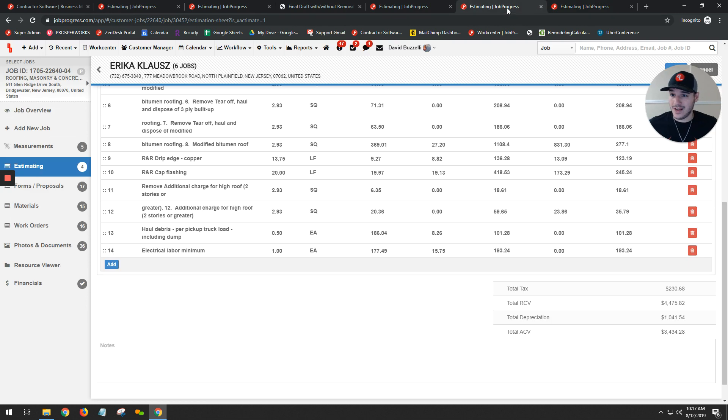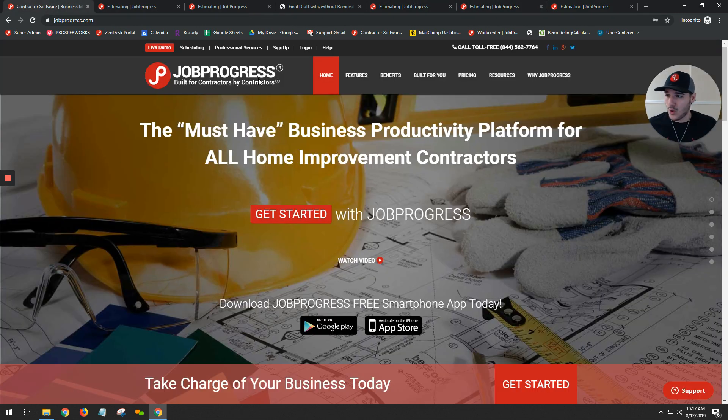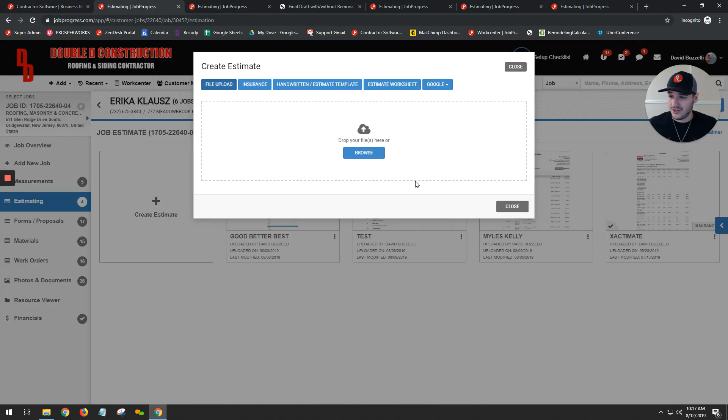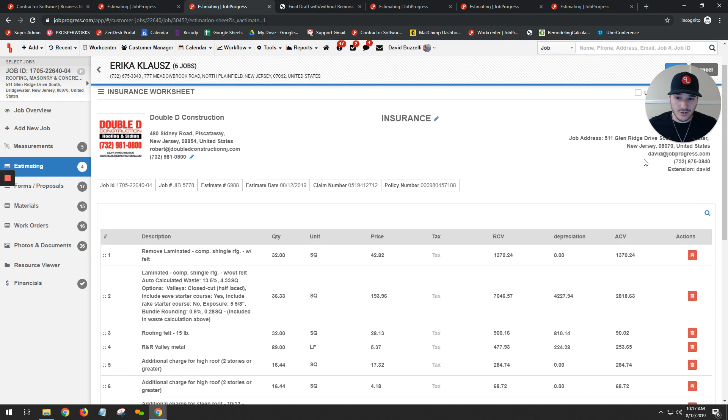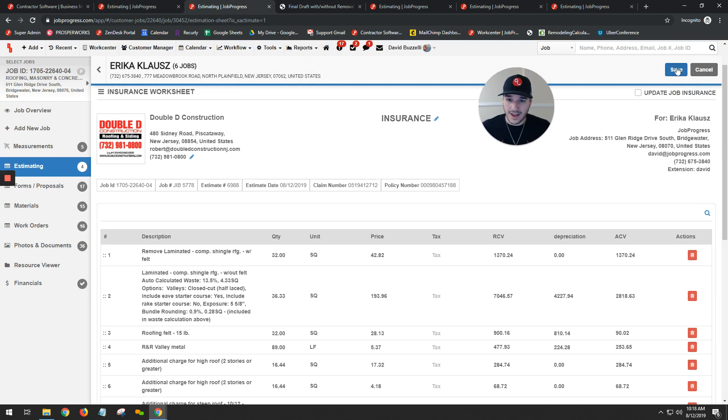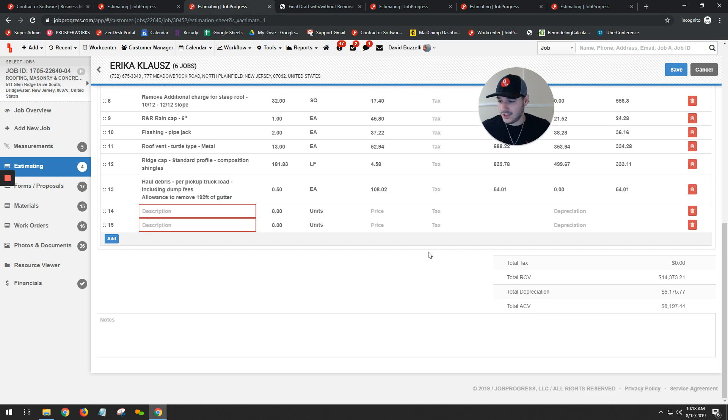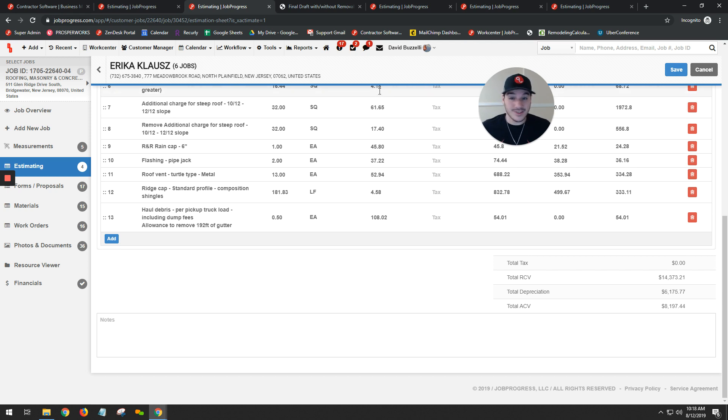Again, thank you. My name is Michael Pelletti from Job Progress, and this was a quick demonstration and tutorial on how you can take your insurance scope, save that file, update your job insurance from it, as well as access and edit any of the information that's on there. This has been a presentation from Job Progress. I hope you have a wonderful day. Thank you.